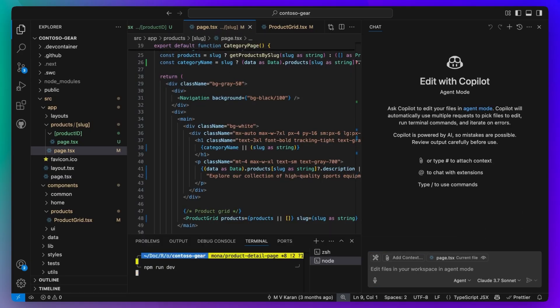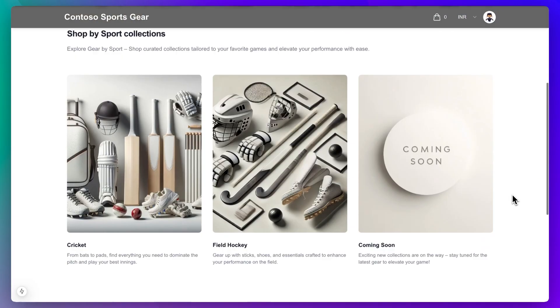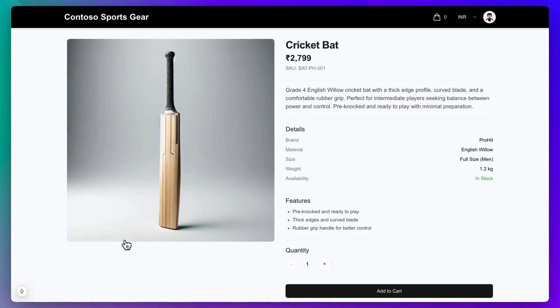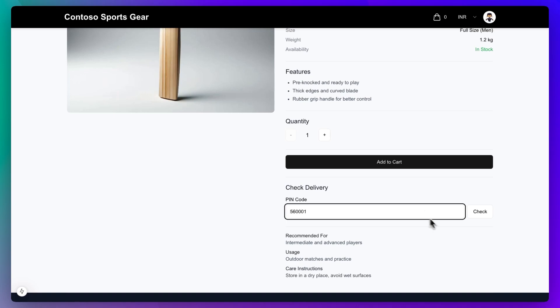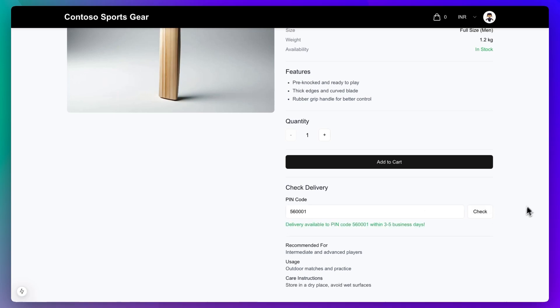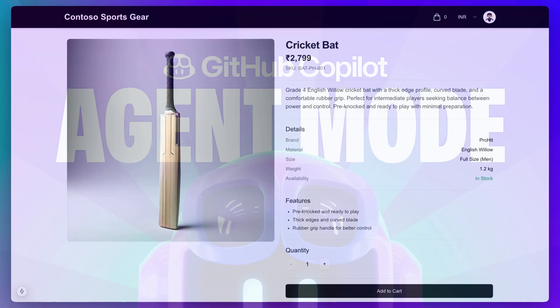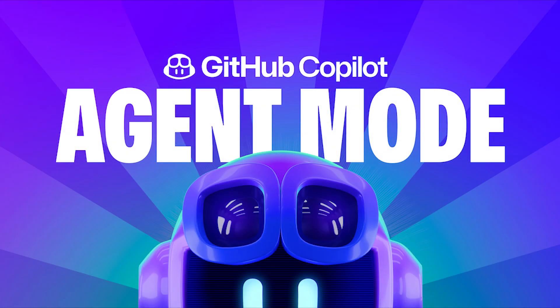Let's bring up our development server now to view the changes it has made. There it is — the product detail page we wanted, implemented completely with the help of Copilot Agent Mode. Agent Mode is now available to all GitHub Copilot users in Visual Studio Code.